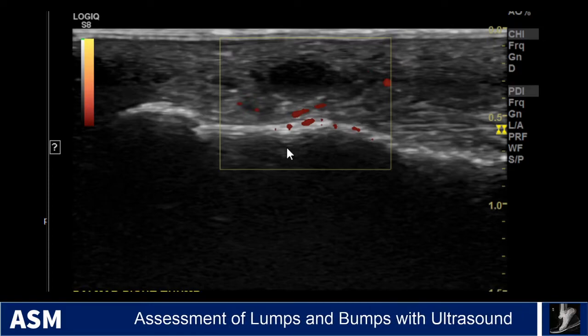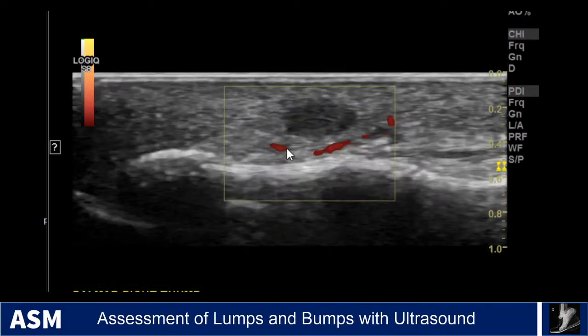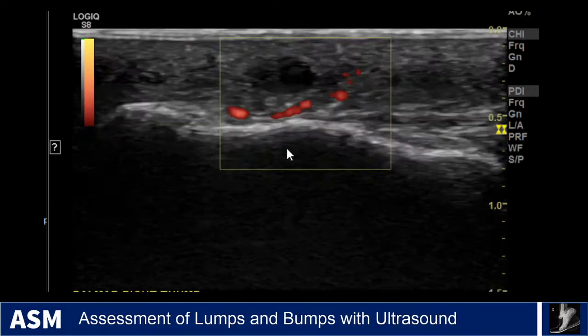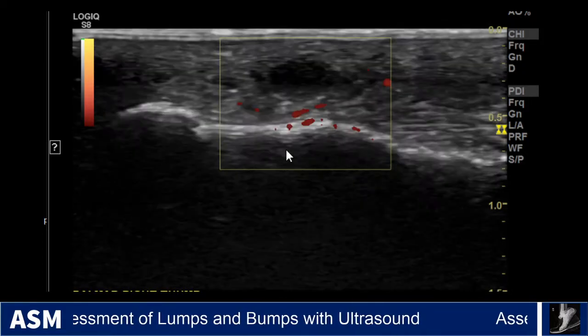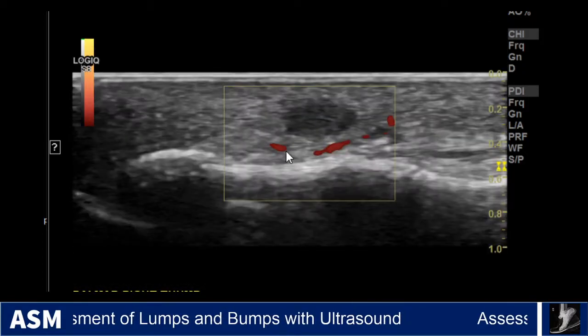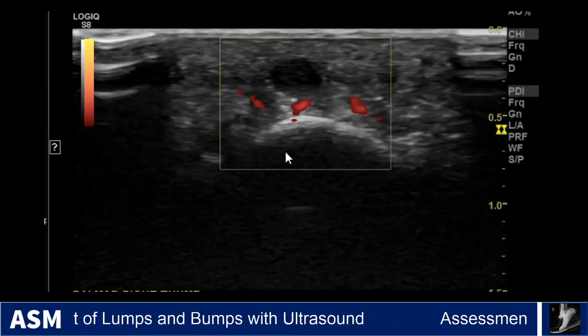In this particular case, we're not seeing much in terms of blood flow within this nodule. There is flow around it, but we just don't see much within it.